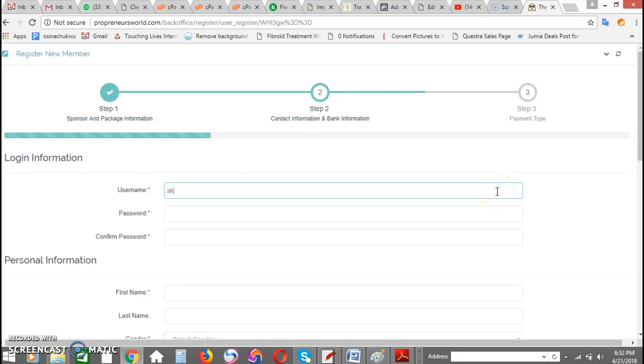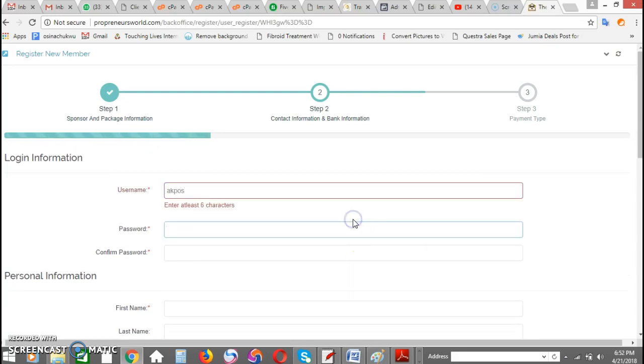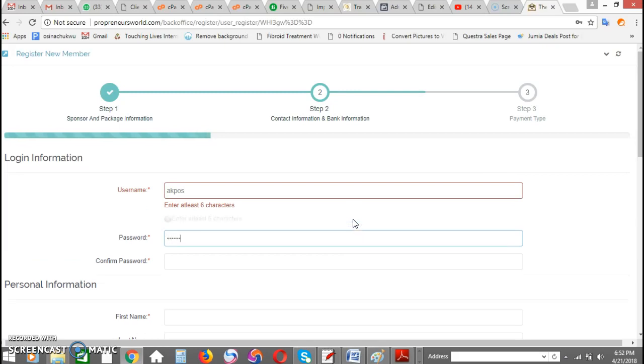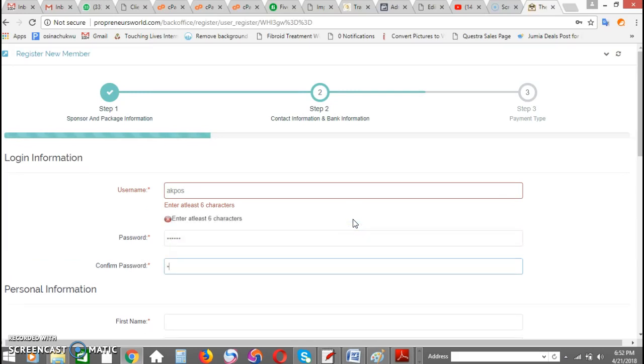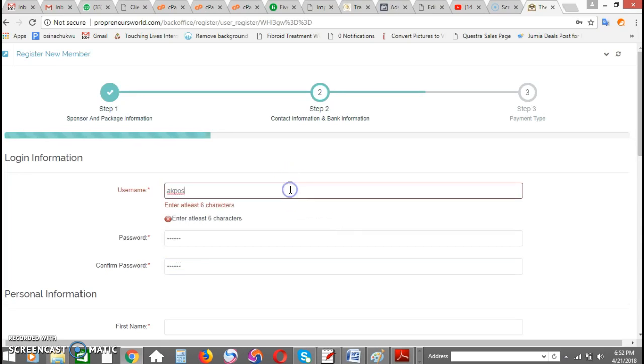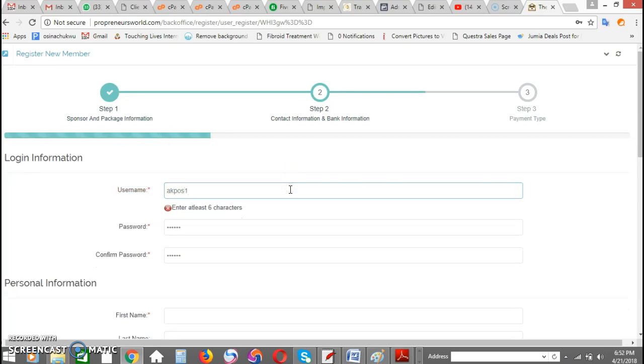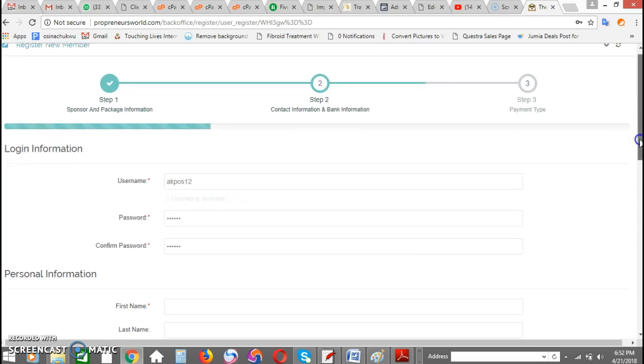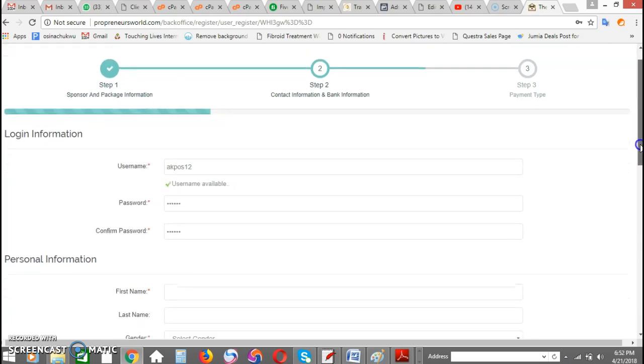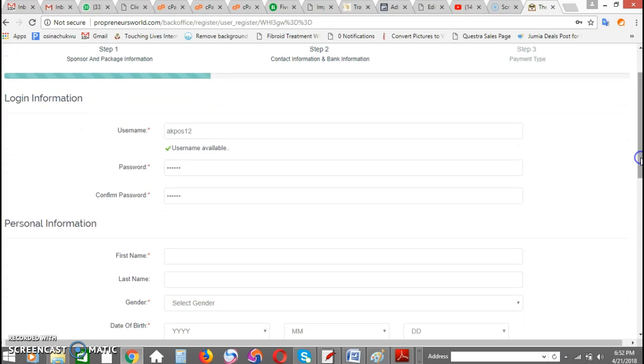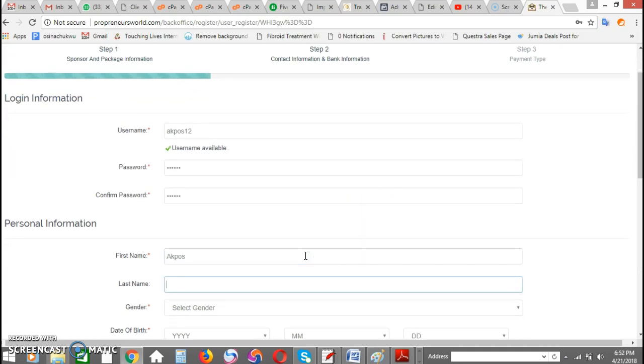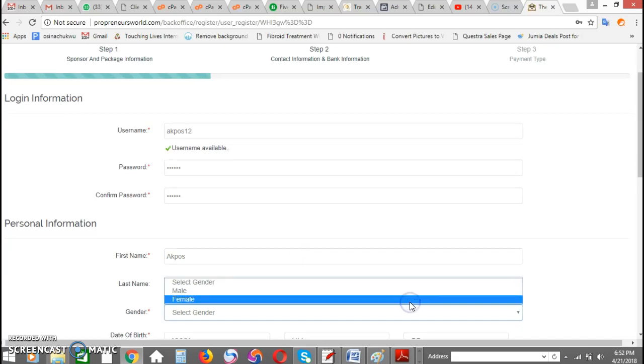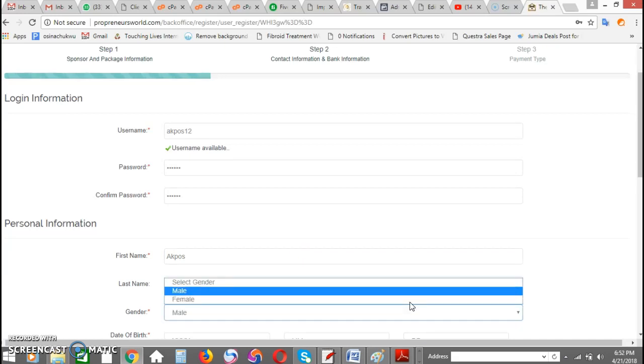Let's say post your username, then you enter your password, you enter your password again. Of course, it's supposed to be six characters. Let's say post one two, okay, the name is available.